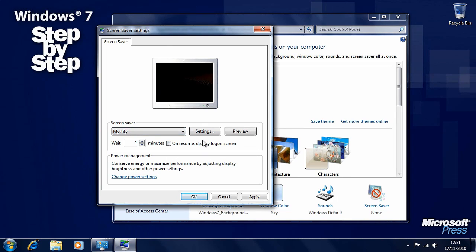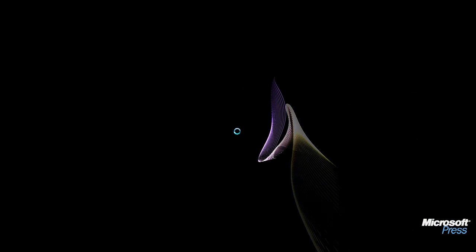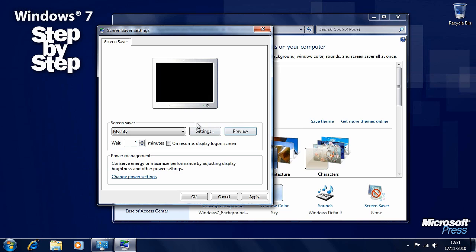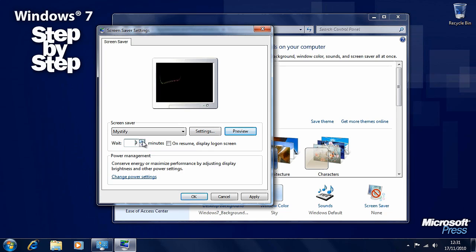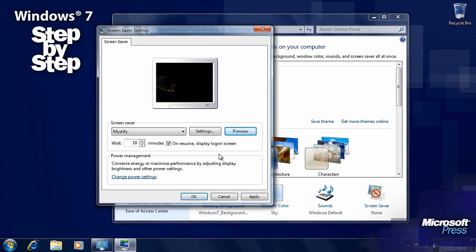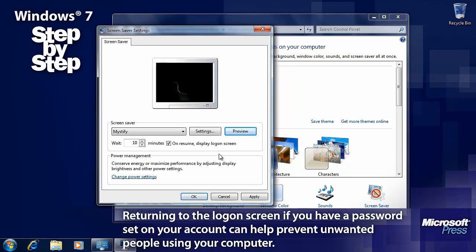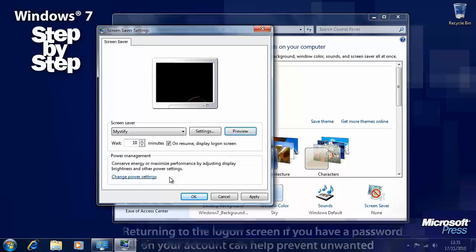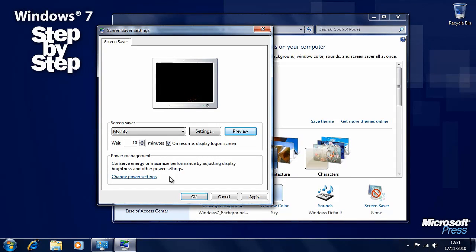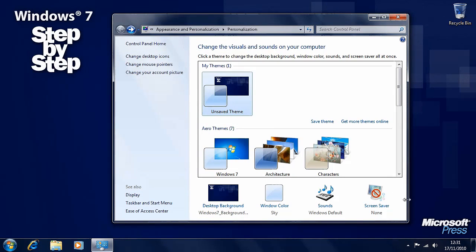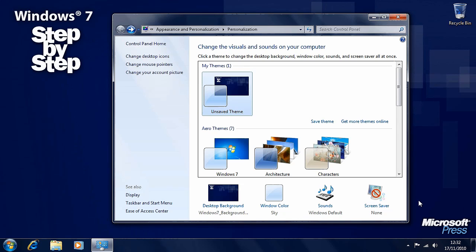You can preview this by pressing the Preview button if you want, and you'll see this screen saver operating. Some screen savers will have settings, and you'll see a Settings button here in the middle. And to exit the preview, just move your mouse. You can change how many minutes the computer display will be on until the screen saver kicks in, and you can also ask Windows 7 to return you to the logon screen when you move the mouse and want to start using it again. So press OK when you're happy with your screen saver.